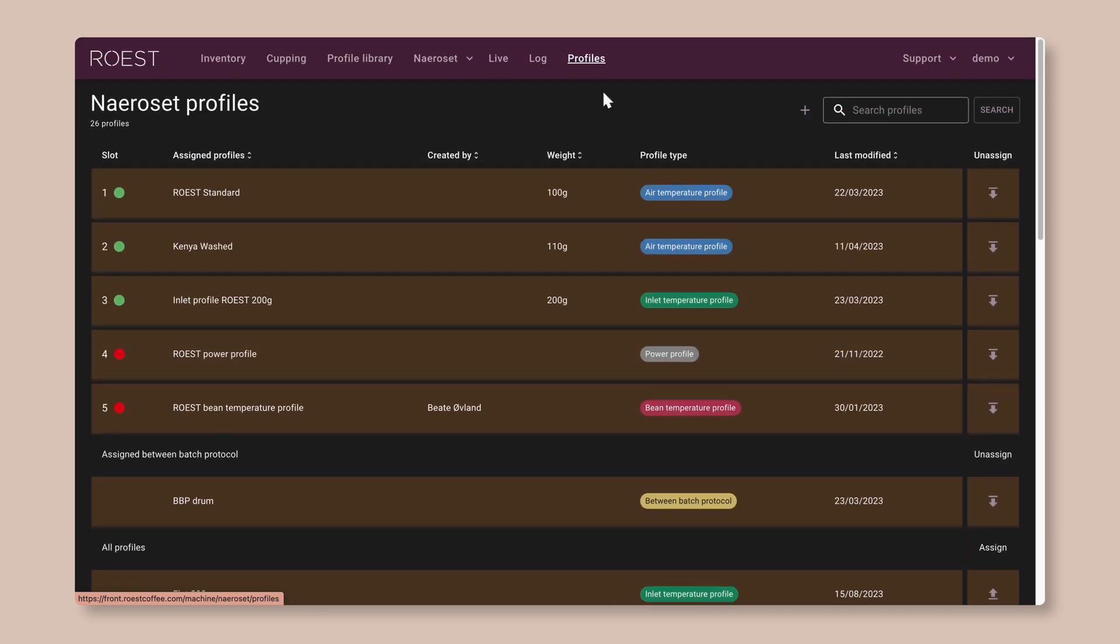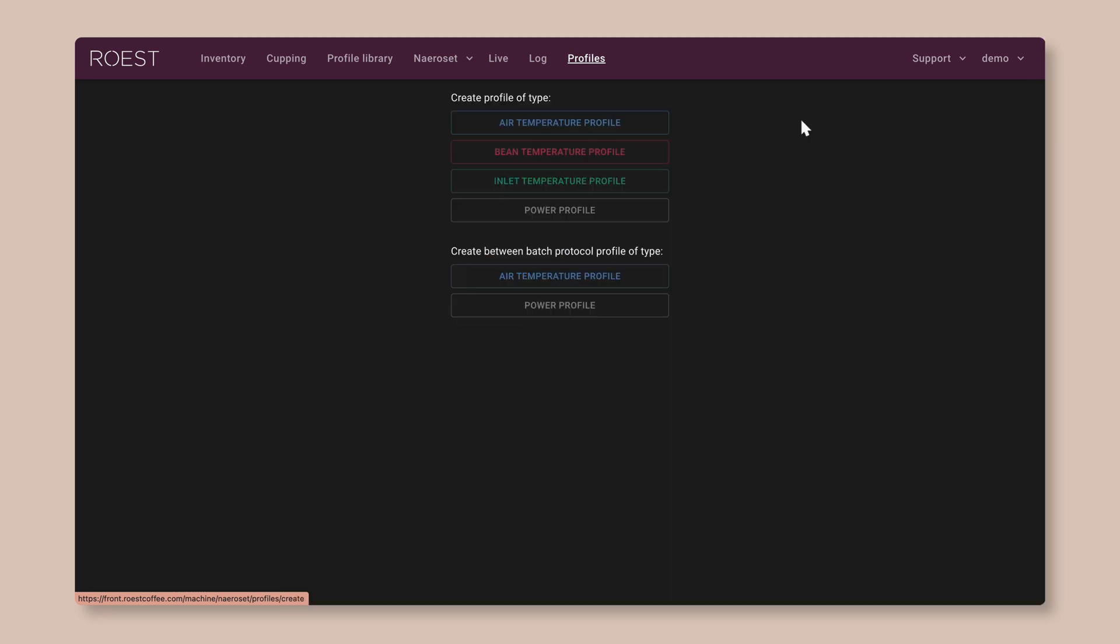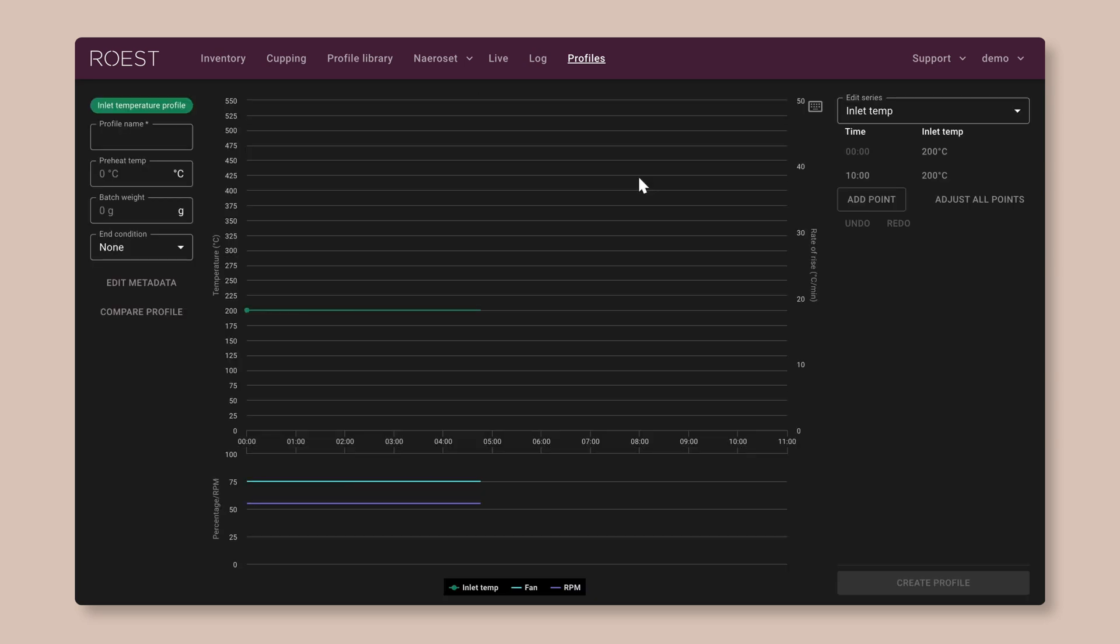But for us now, we're going to make a brand new profile. So up here next to the search box, there's a plus symbol. Click on that. And then we're going to choose an inlet temperature profile. So this is a kind of profile that controls the temperature of the air coming into the roaster, which is what heats up the beans. And this is my favorite way to control the roast. That brings us up to the profile creation screen.